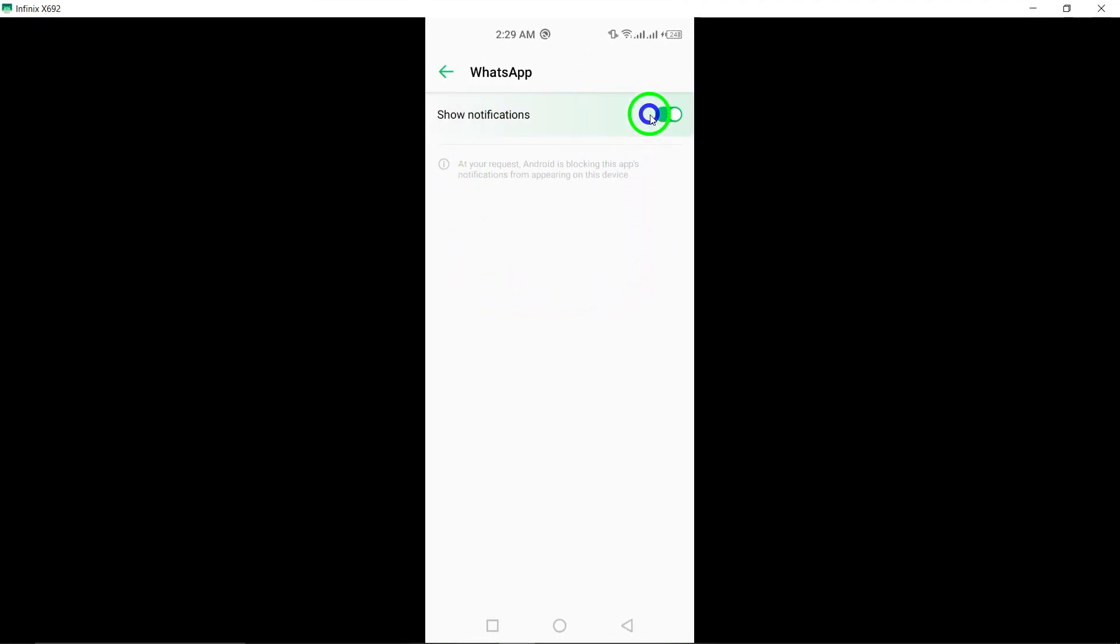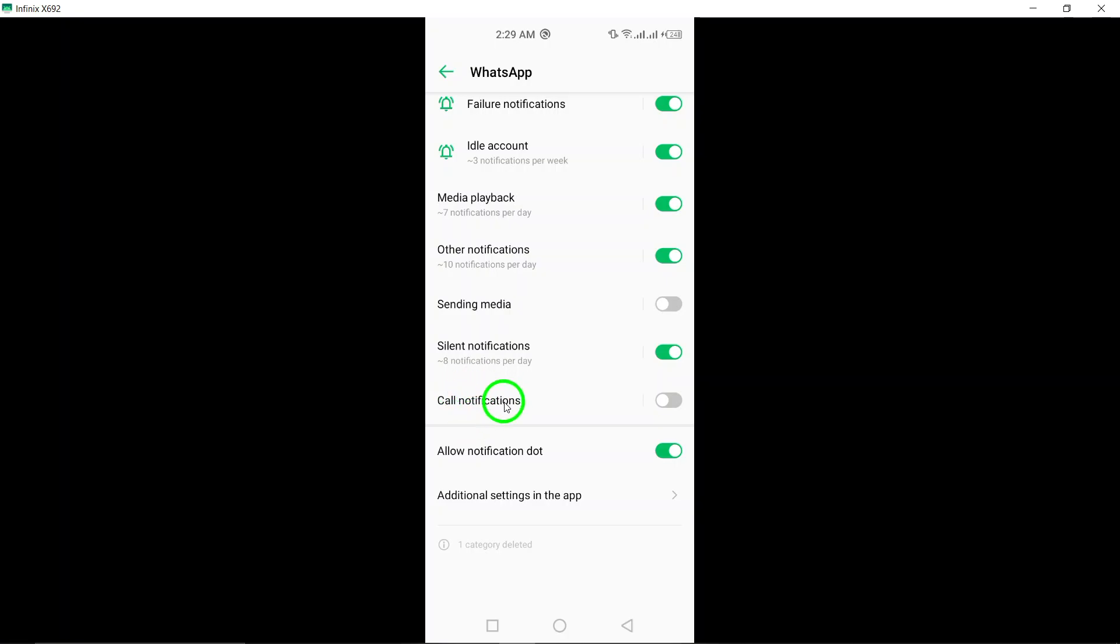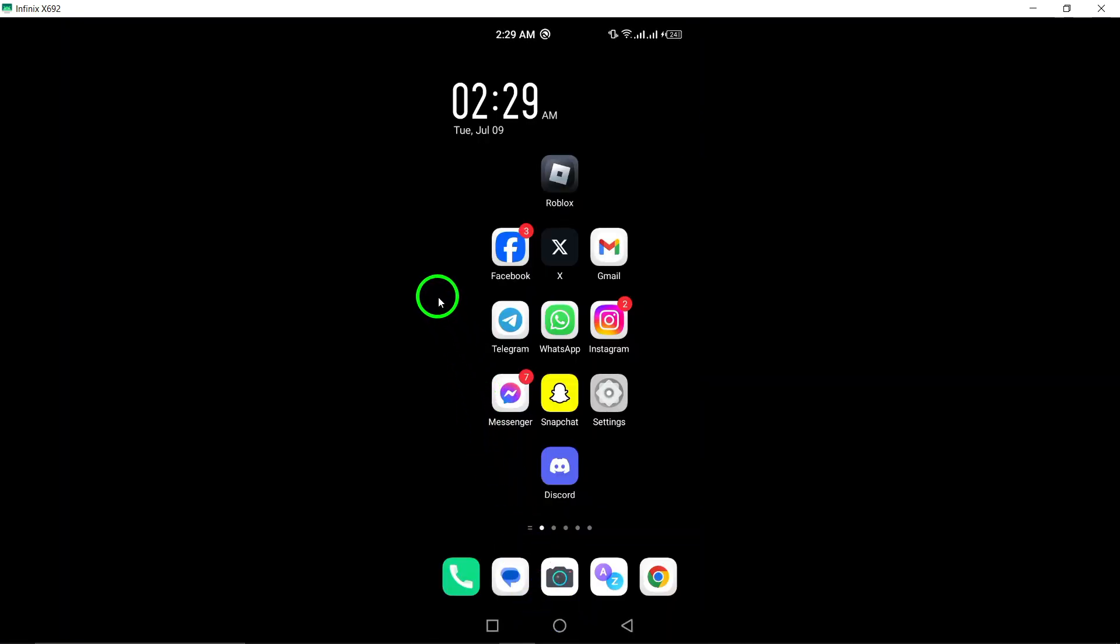And that's it. You've successfully turned off Calls Notifications on WhatsApp. Now you can customize your notification settings to better suit your needs. See you next time.